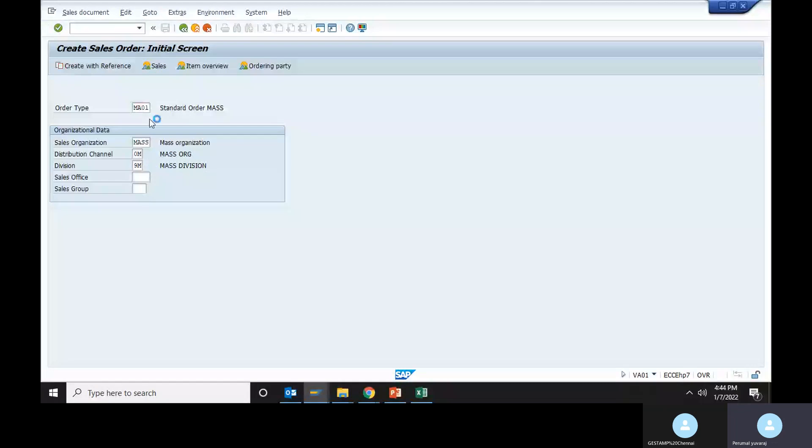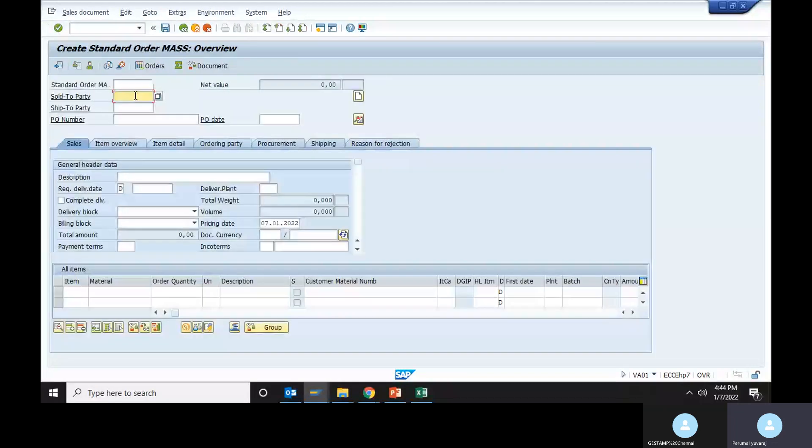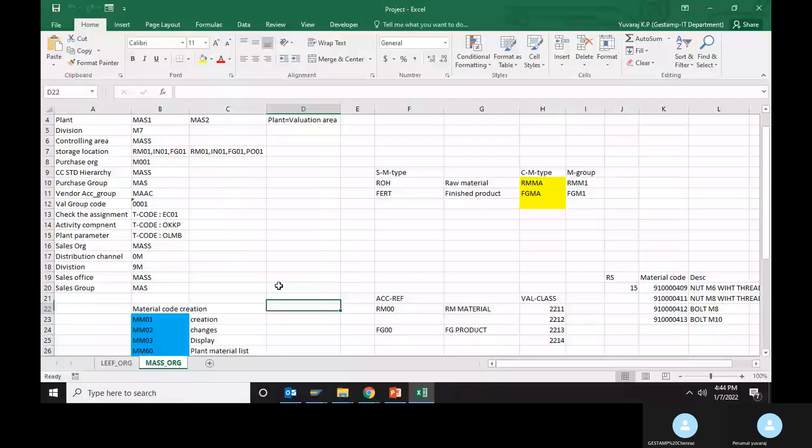Now it is visible. Sold to party, ship to party. Create the customer code, customer code.